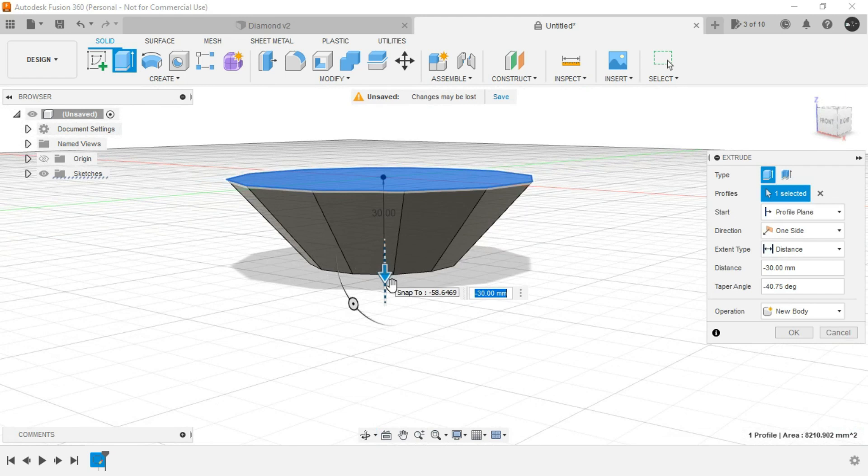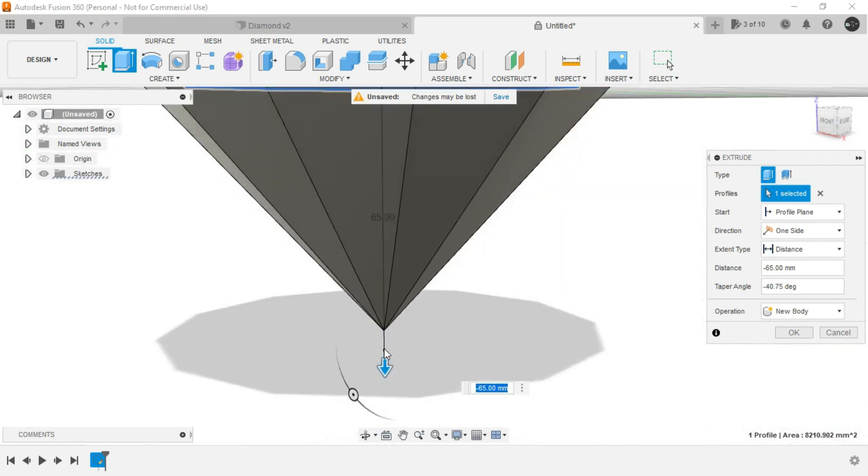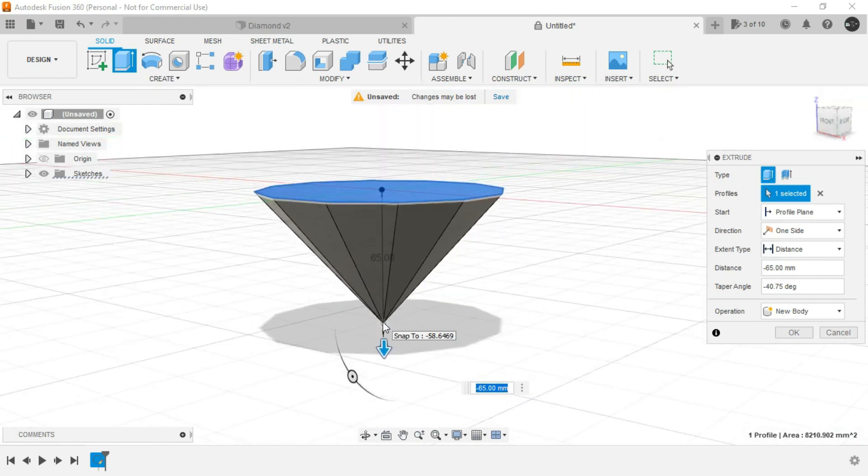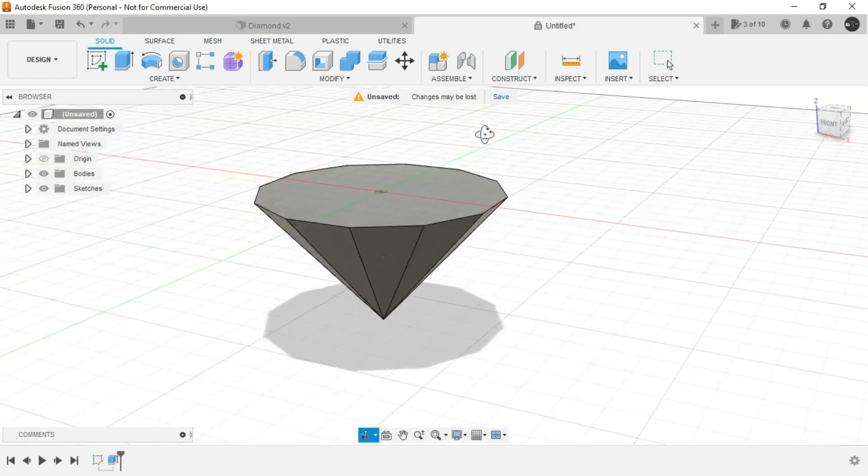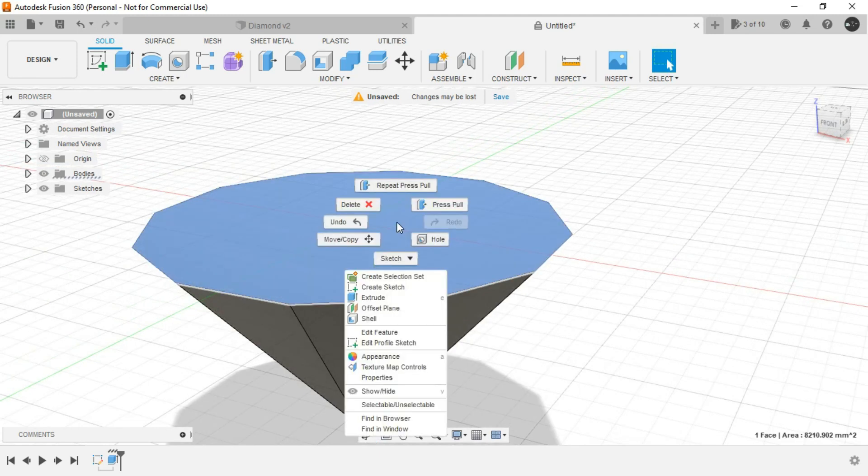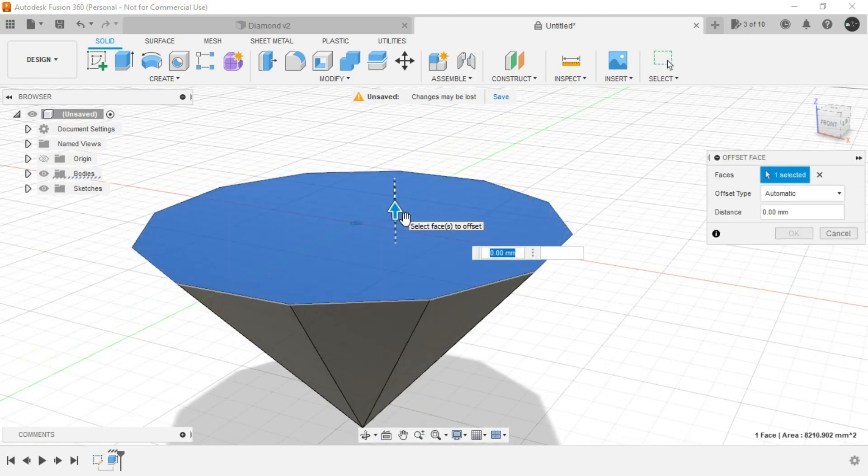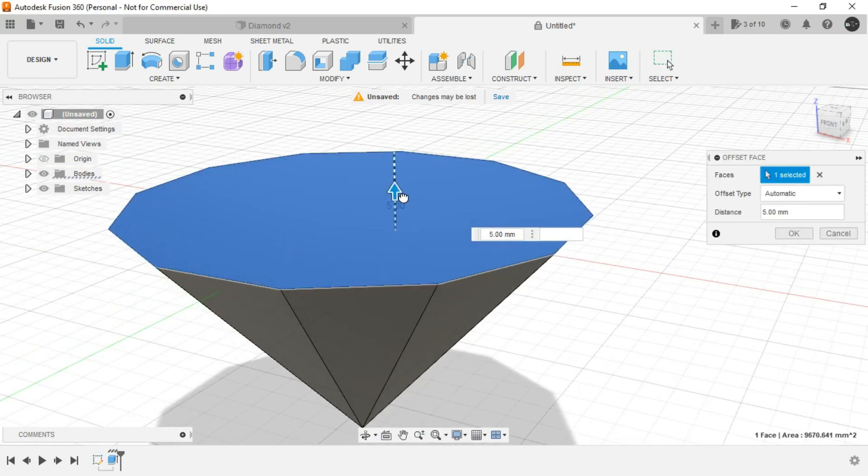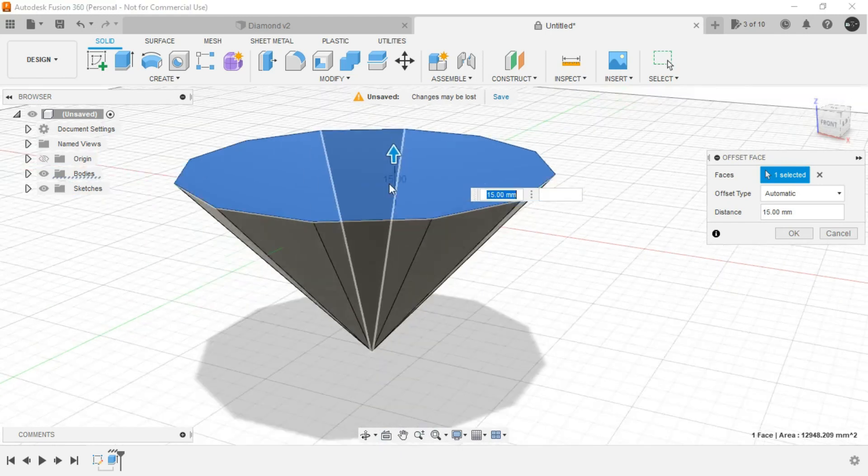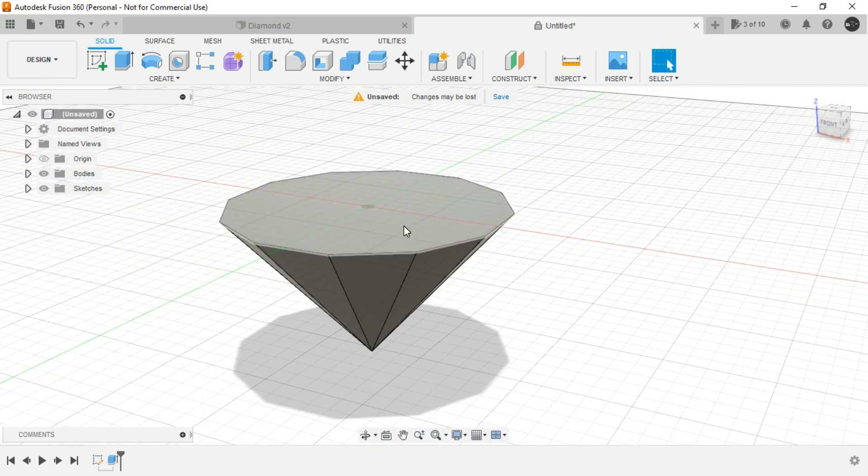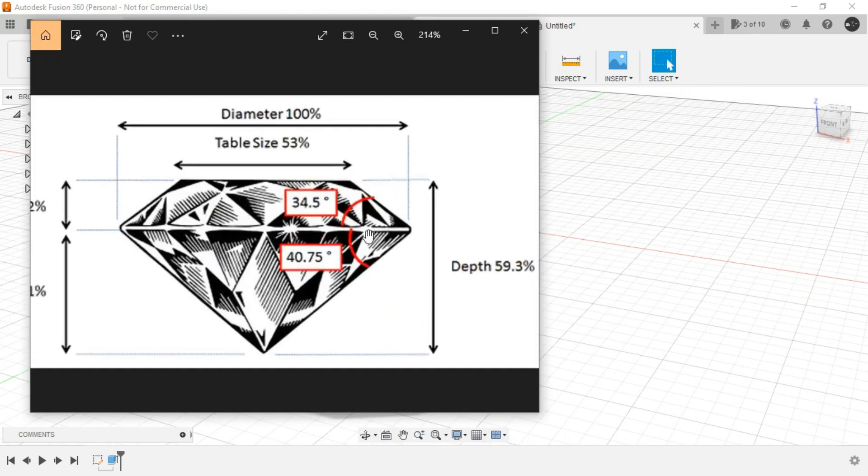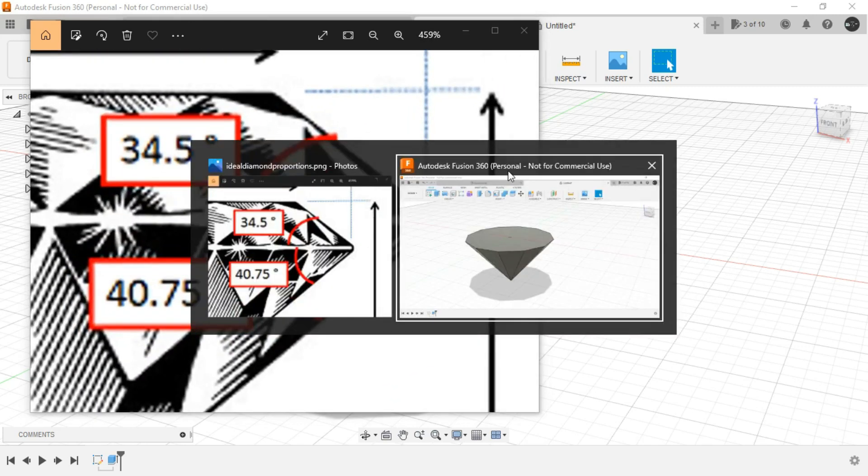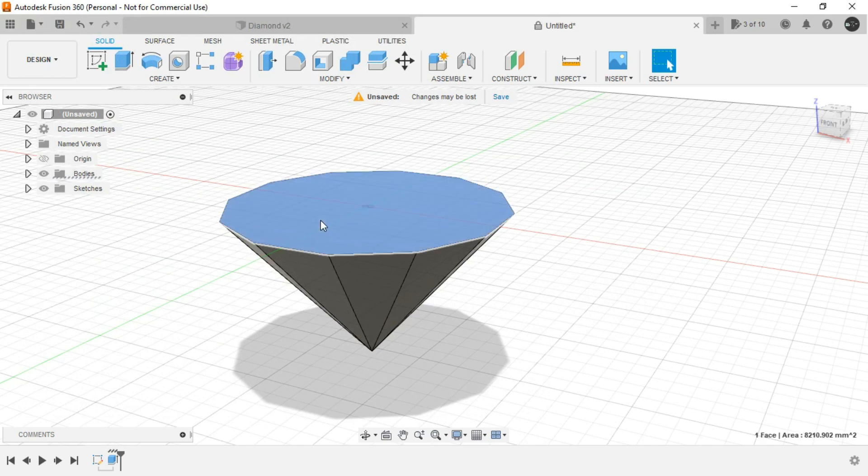And just drag this handle so that we are getting a pointed edge just like this and click on OK. Now if I select this region once again and press pull it upwards, it will simply increase the size which is not desirable. So what we will do for creating this particular area over here, we will simply select this region and use extrude.